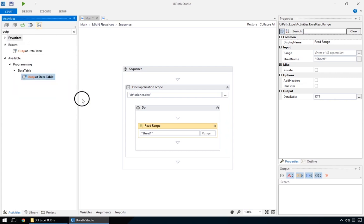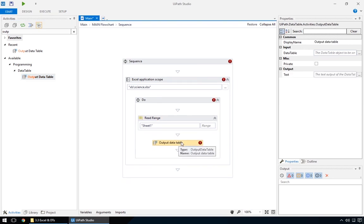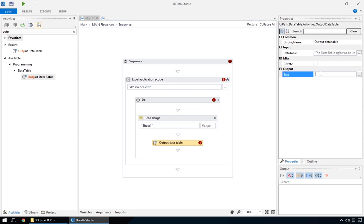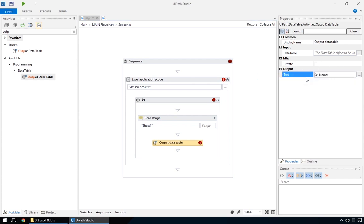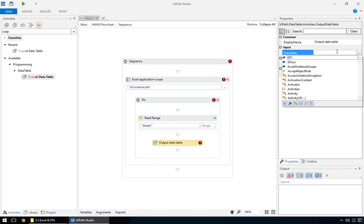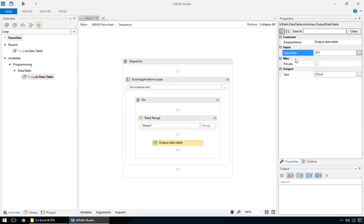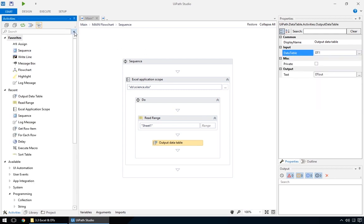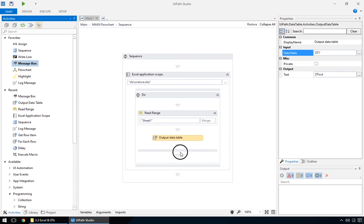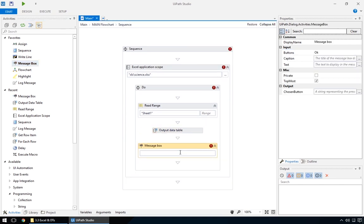Despite its name, the output data table does not print its content to the output pane – it just converts it to a string that we can display properly. Create a new output string, and for the input data table, choose the output of the read range action, DT1. Then, drop in a message box to display it. Just fill out the text variable with the one created previously, so we can test everything out.